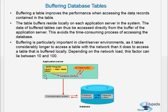Every call to the database is expensive — it depends on the network and it is time consuming. When the buffer is inside the instance, it is quite easier.